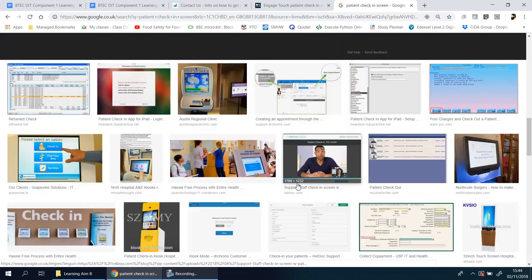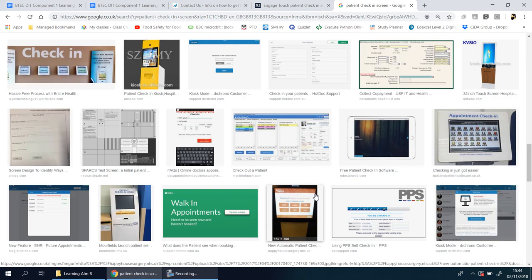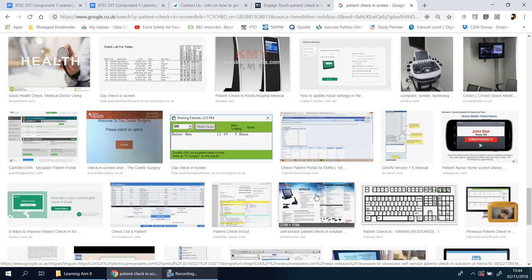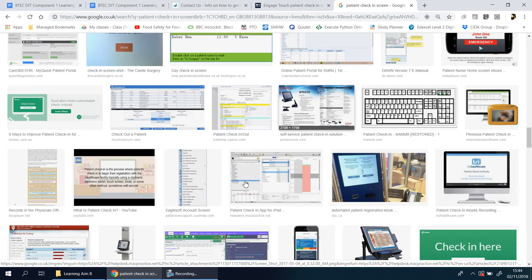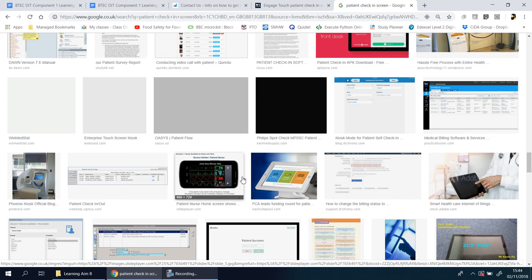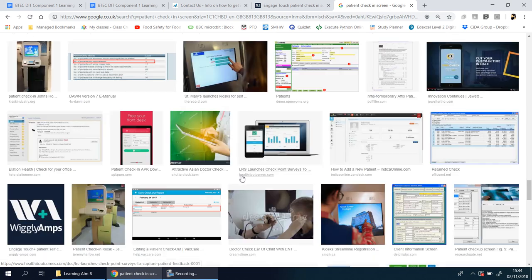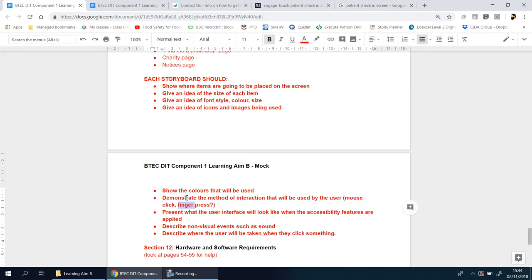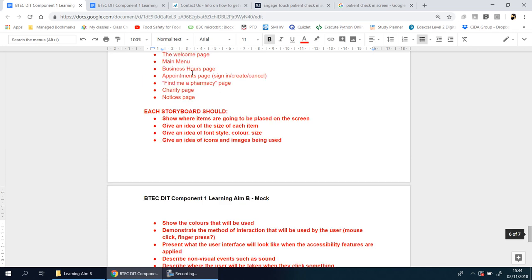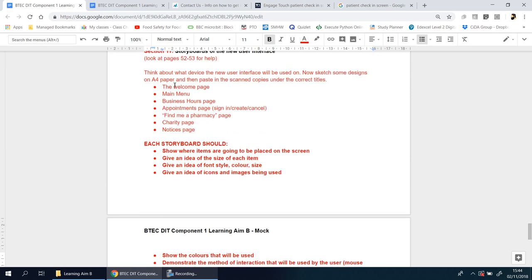Remember, this is practice—in the real thing you won't be able to do this. You need to present what the user interface will look like when accessibility features are applied. You'll have one design for normal users, but then what if someone says 'I want the text to be larger'? You'll have to redo all those screens—apart from the welcome page.